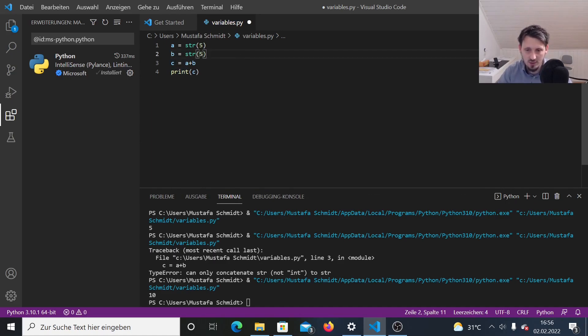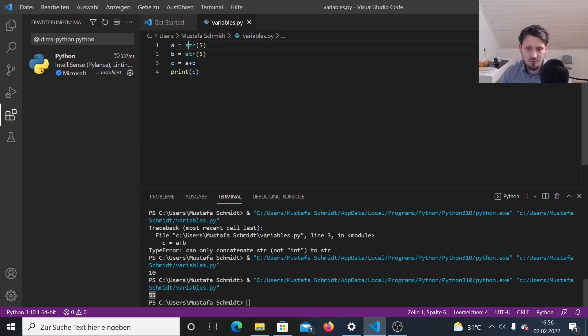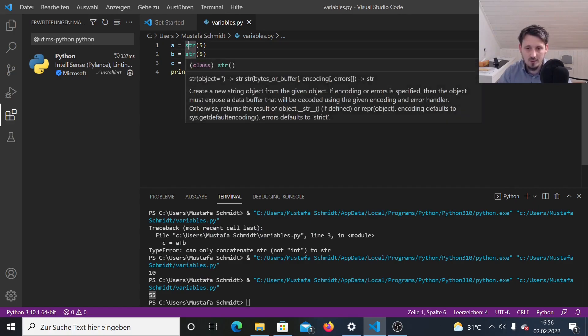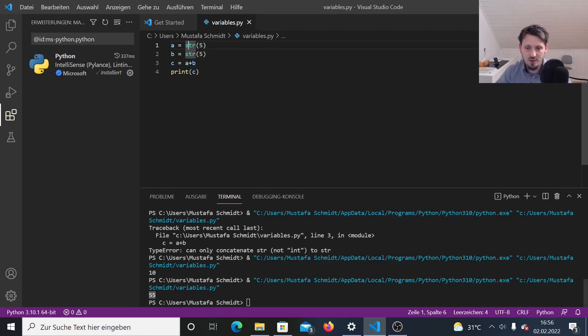So we can easily solve this in two ways. Either we remove here this string, then we have two integers. And if we print this, we have 10 again or we write it in such a way STR five and STR five. And now when we add these two variables, you can guess already what comes out. And this is not 10, of course, but 55, just because we have here one string and another string. And these strings are added. So it means the second string is just appended to the first one. And this gives them the value 55.